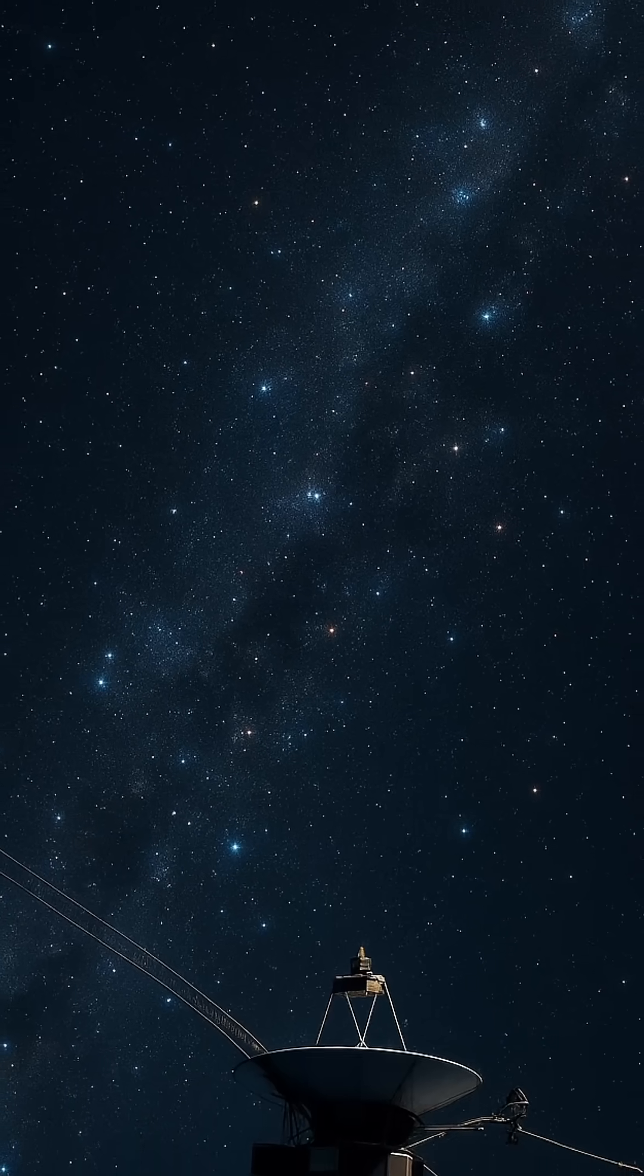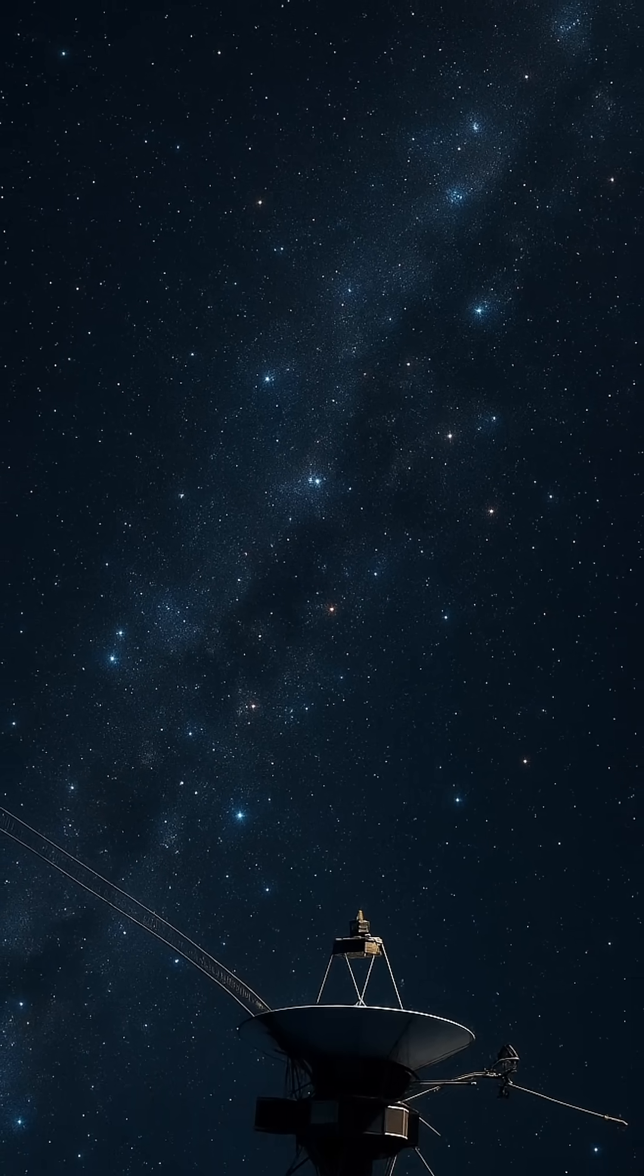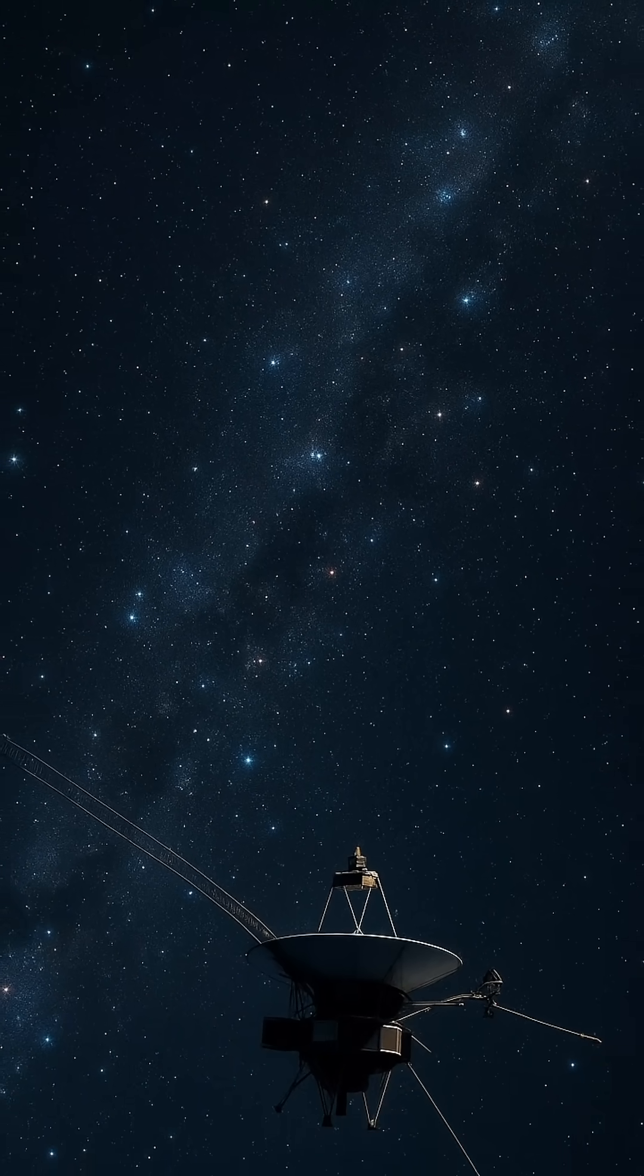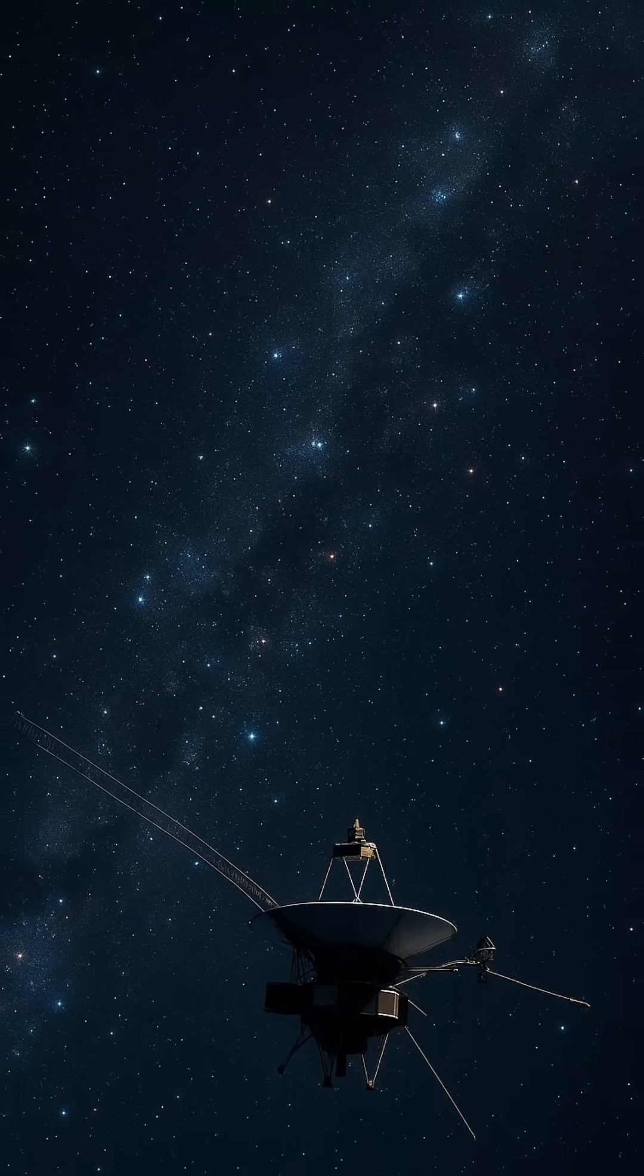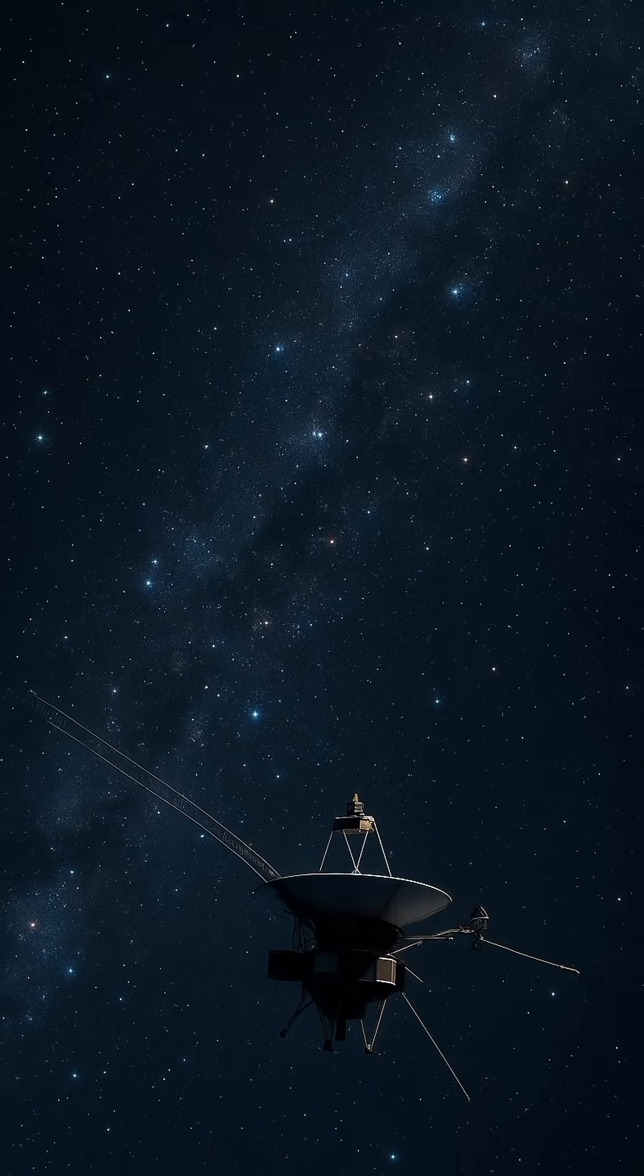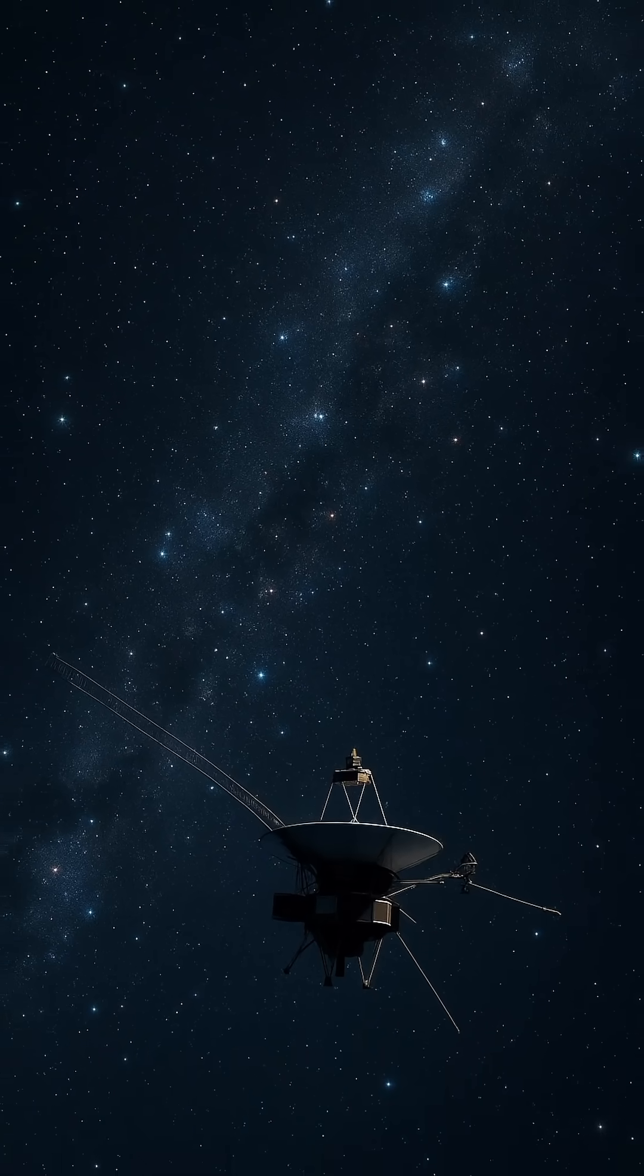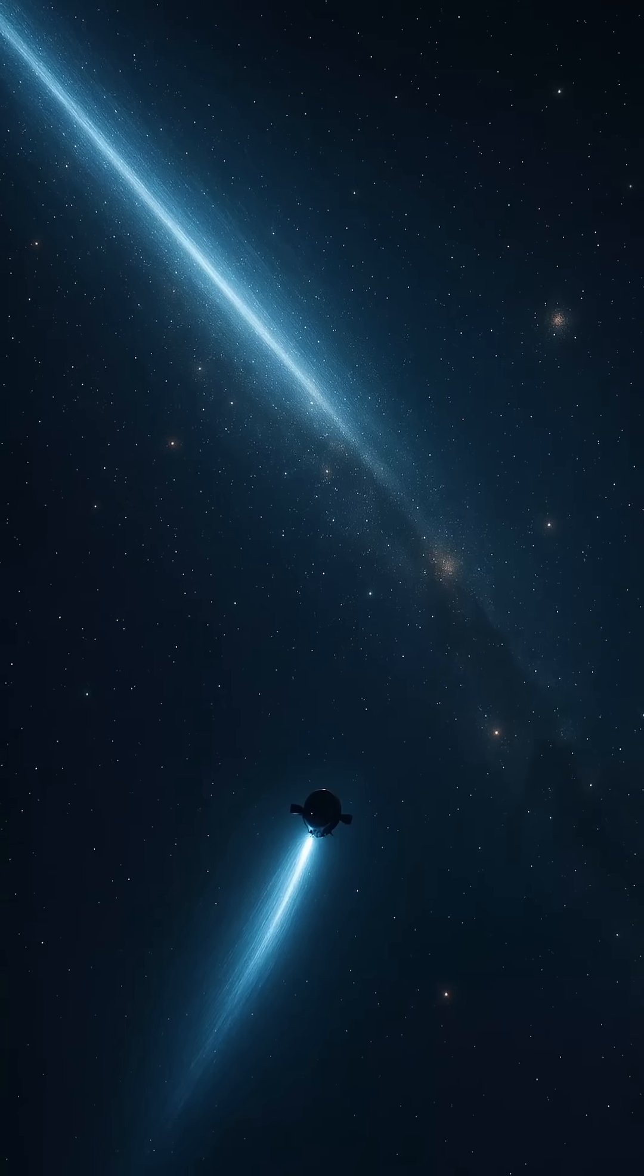In the vast silence of space, where distances stretch beyond imagination, one question captures the awe of explorers and scientists alike. How fast can we really go?